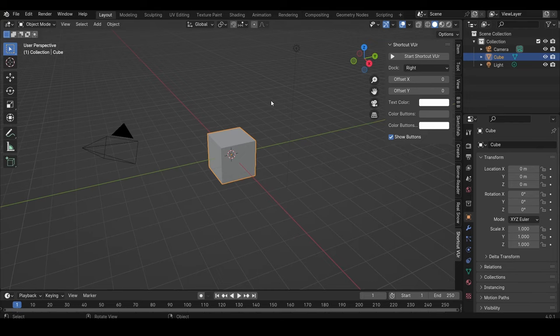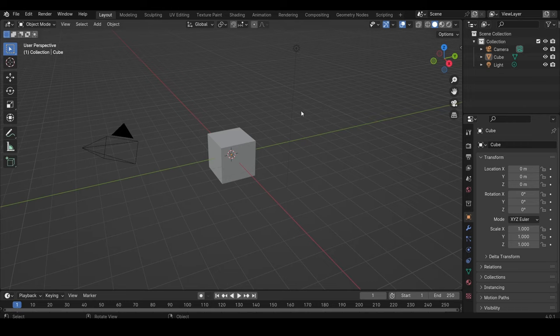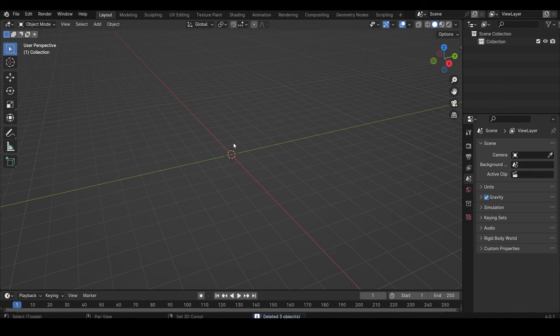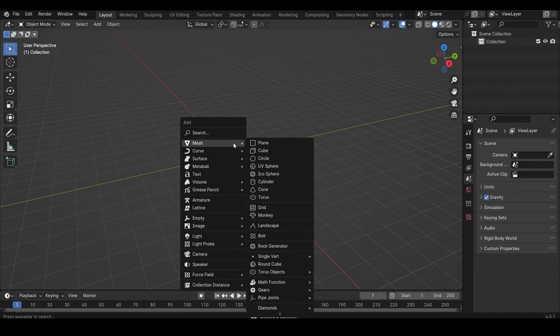Alright, so let me show you how to create a coffee cup in Blender 4.0. First, press A, then Delete to delete everything, then create a cylinder.